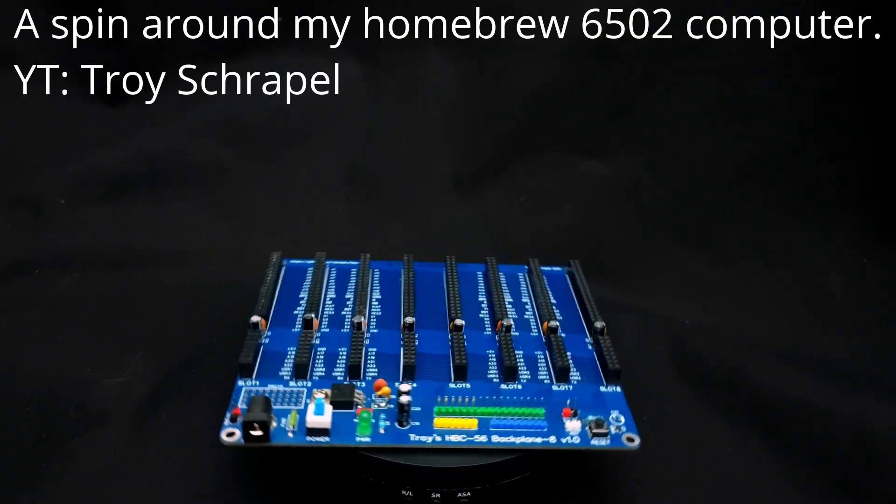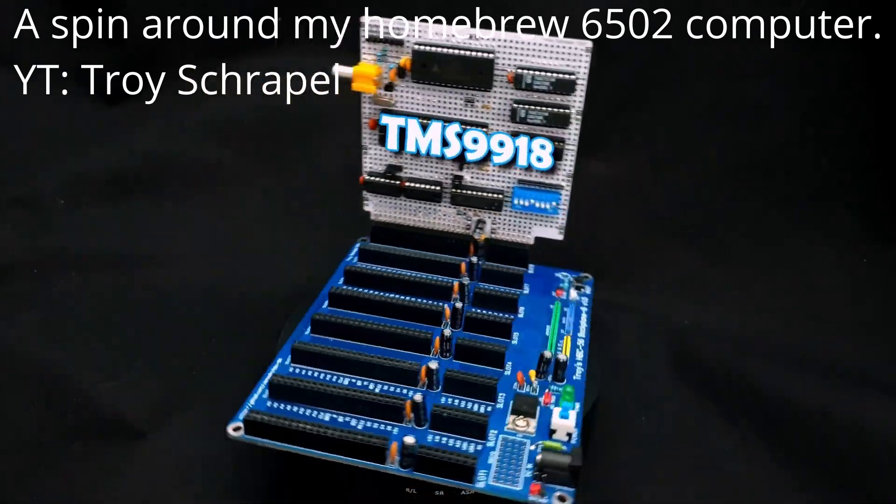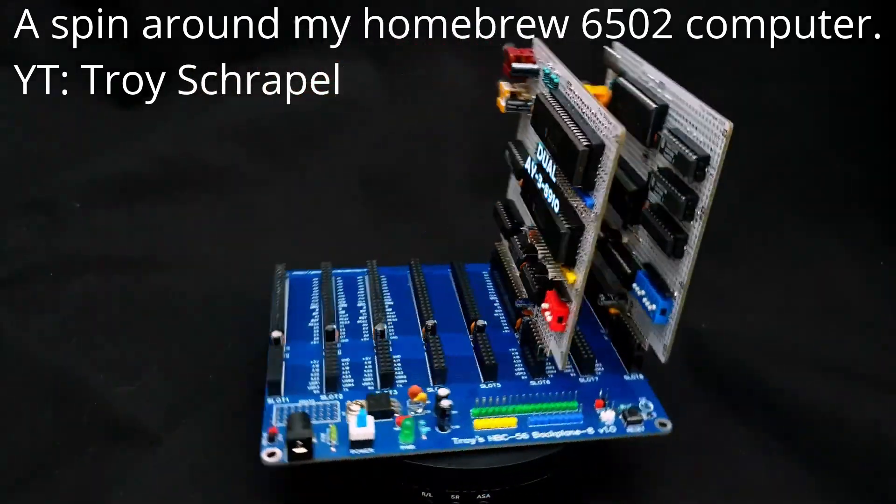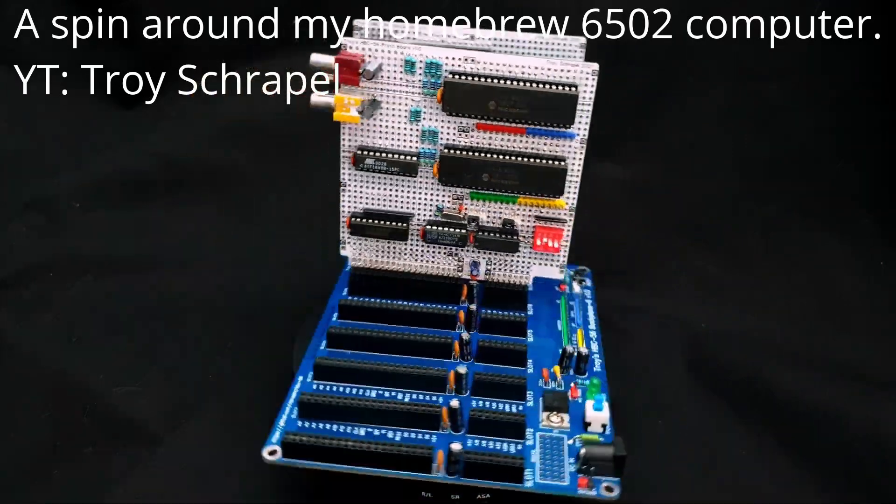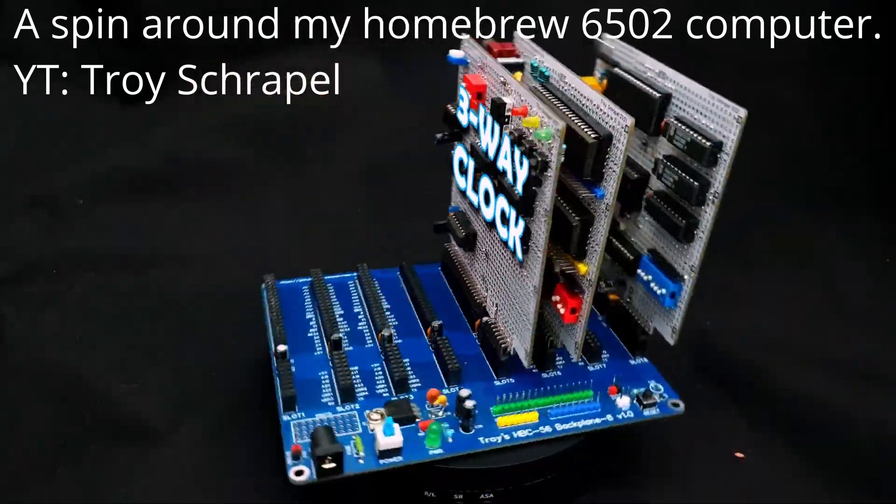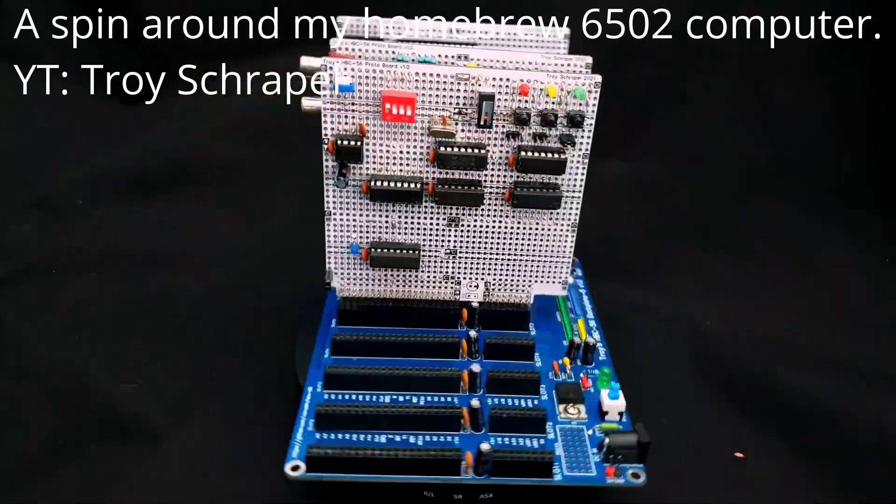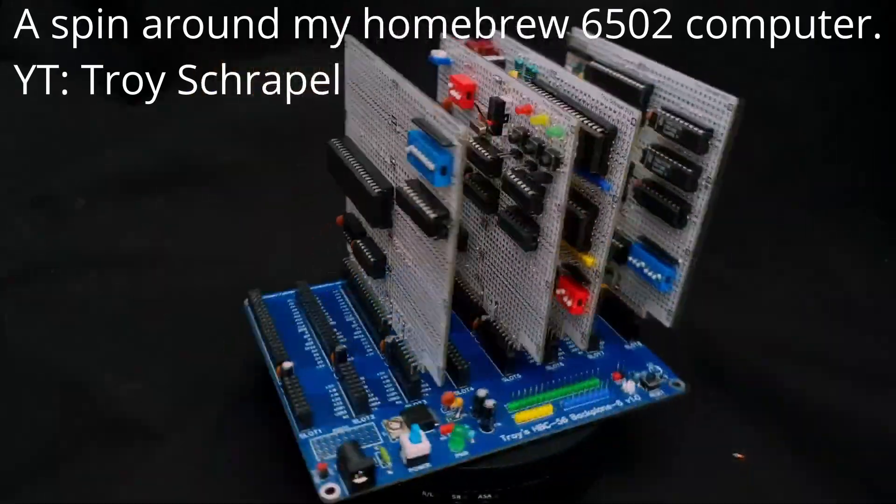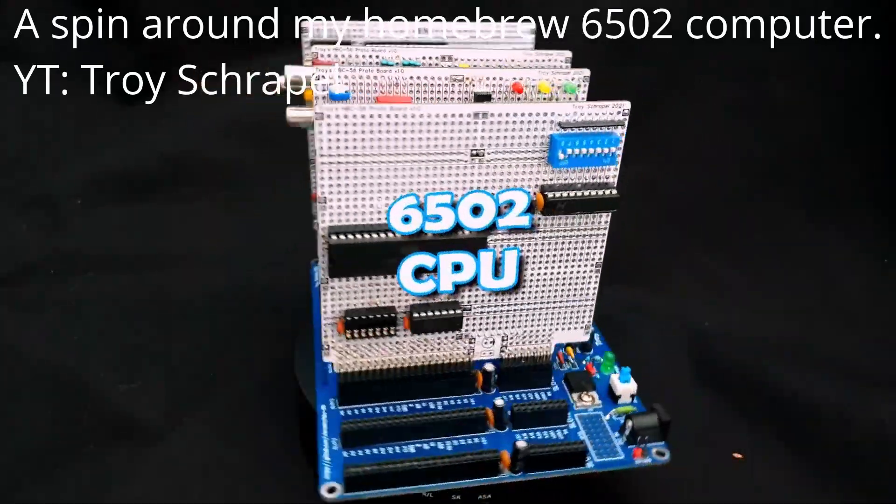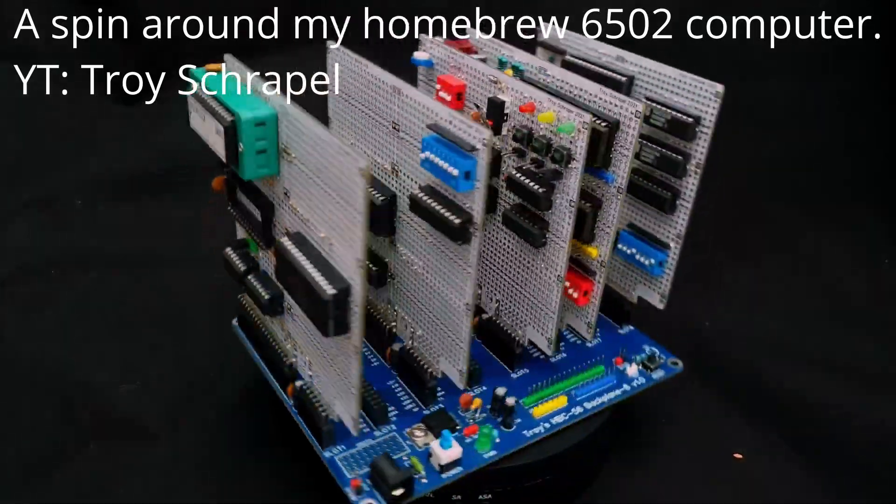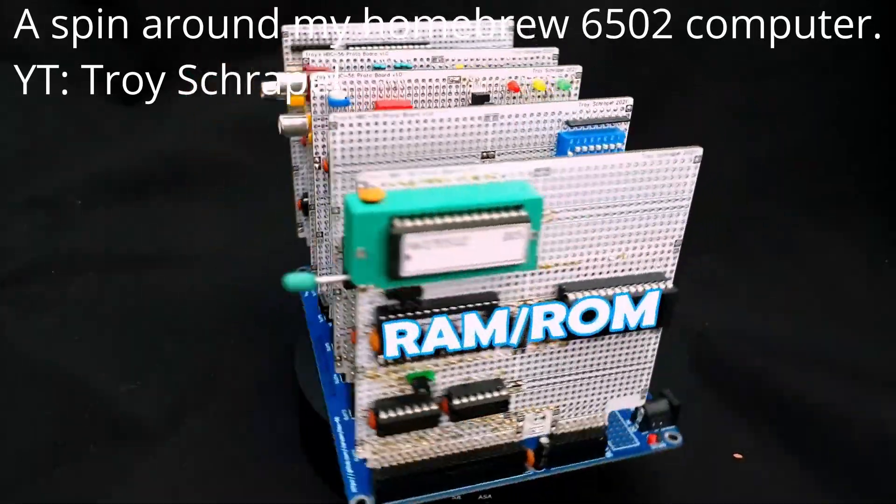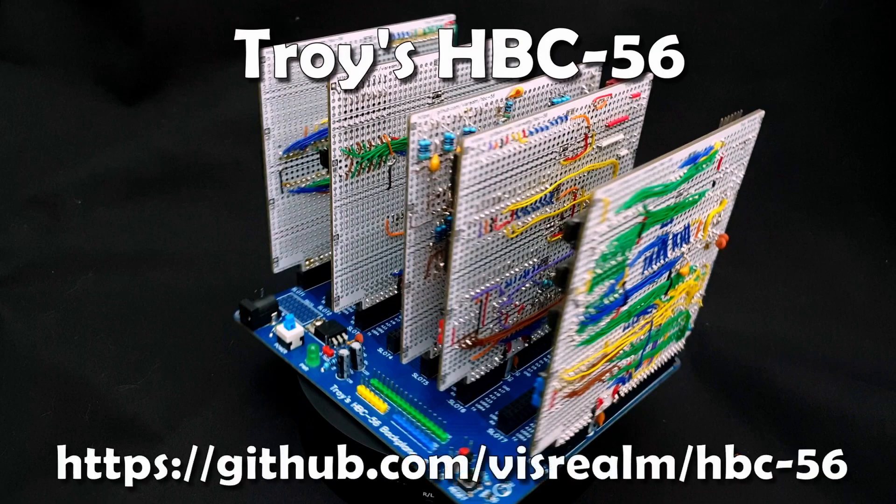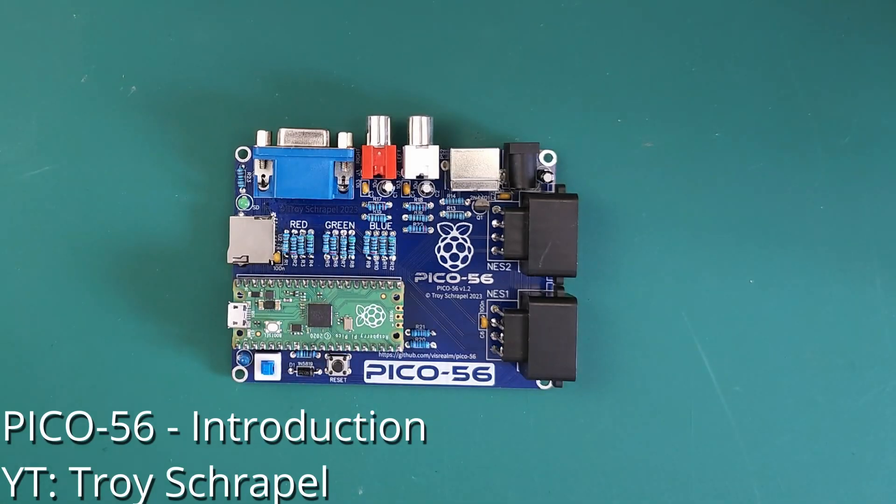Fast forward to a few years back, actually. This is the HBC 56, a fantastic project by Aussie tinkerer Troy Schrapel. This was a neat design where various modules fit on a common bus, not too unlike those computers of days gone by. This is not the exact thing we'll be working on in this video, but I'll let Troy explain why.